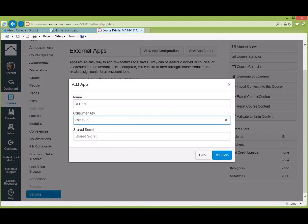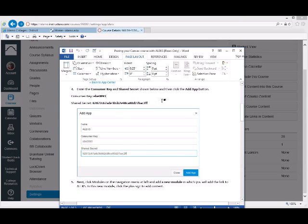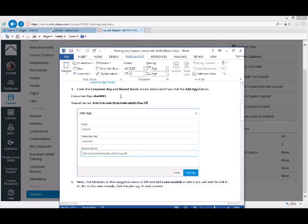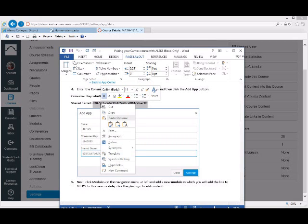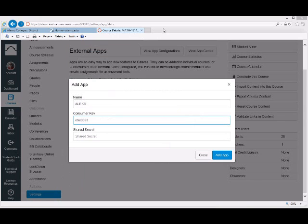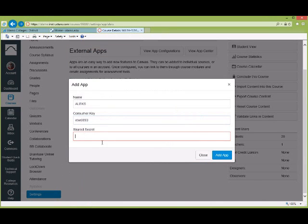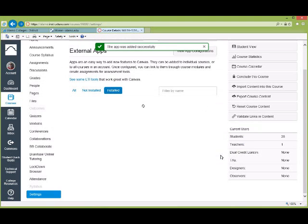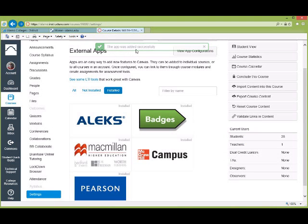Now go back and get the shared secret — it's very long. Copy it and paste it into the field. Then click Add App. At the top it's going to say the app was added successfully, then it will go away. So we've added the app, and now I just have to add the link.